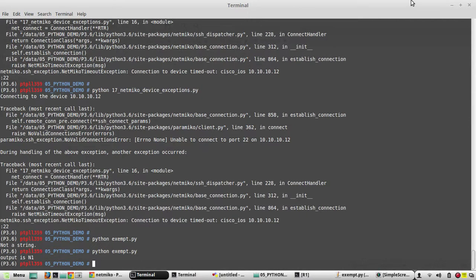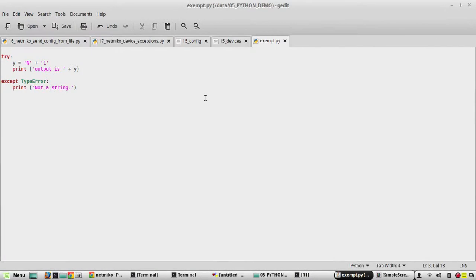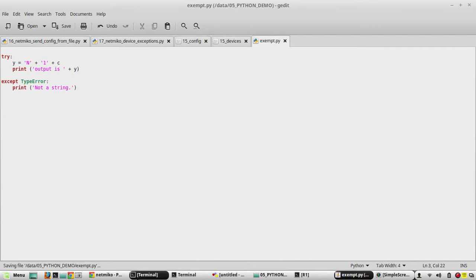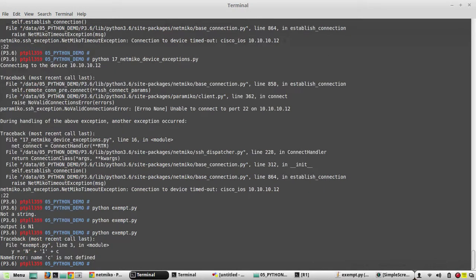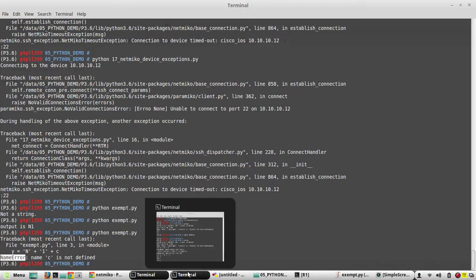But if I change the number one to a string, I'll get the combined output n plus 1. Now I'll add another variable called c. If we try to execute the script again, we get another error called NameError because c is not defined.